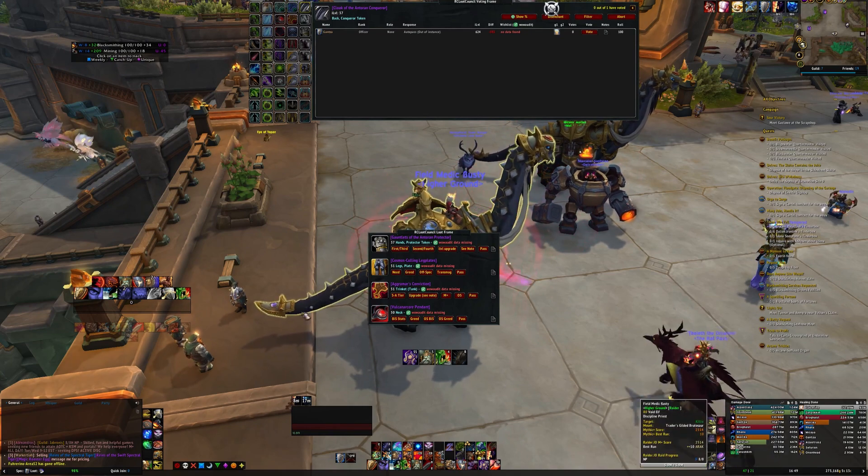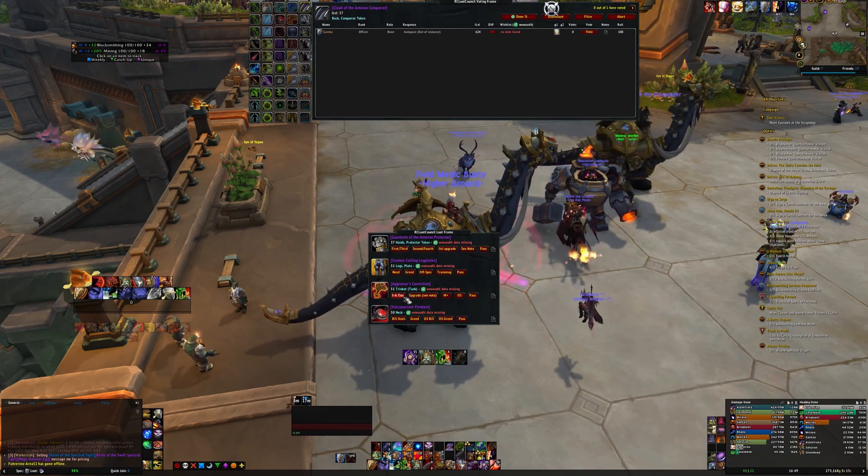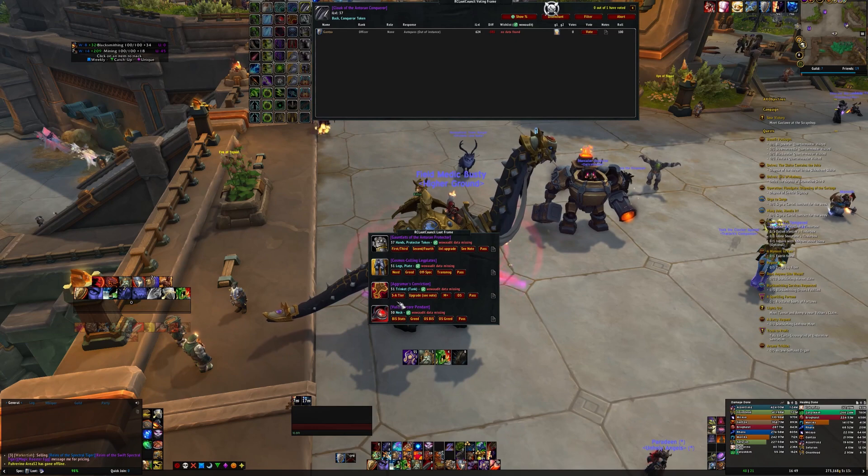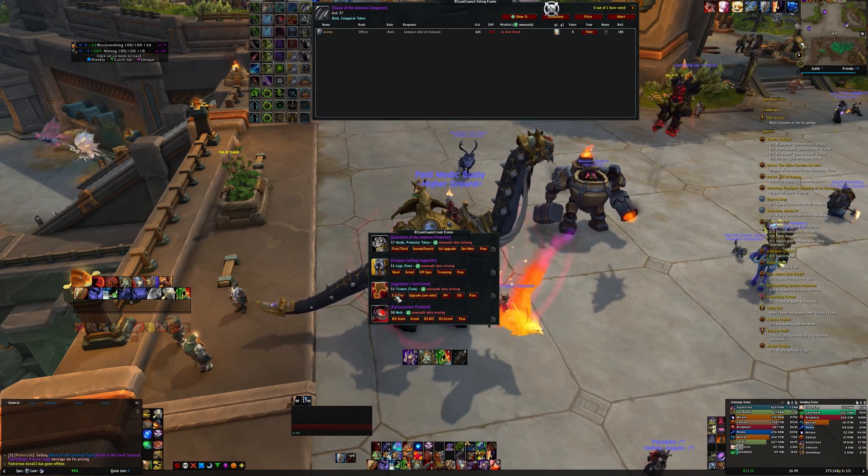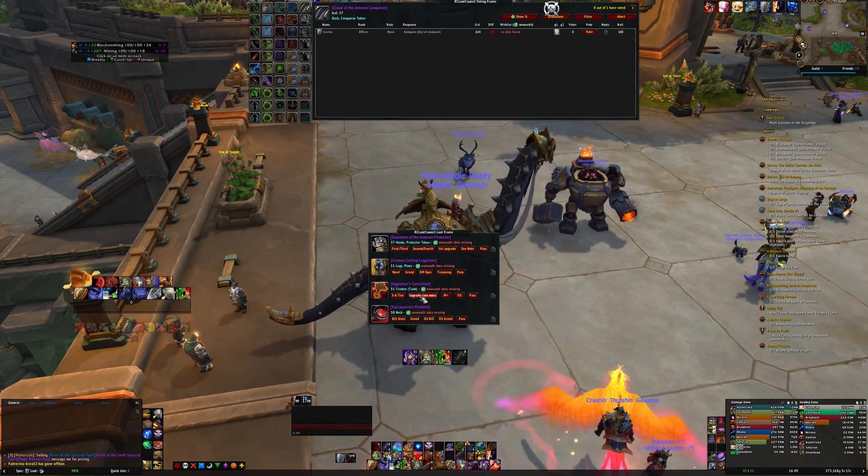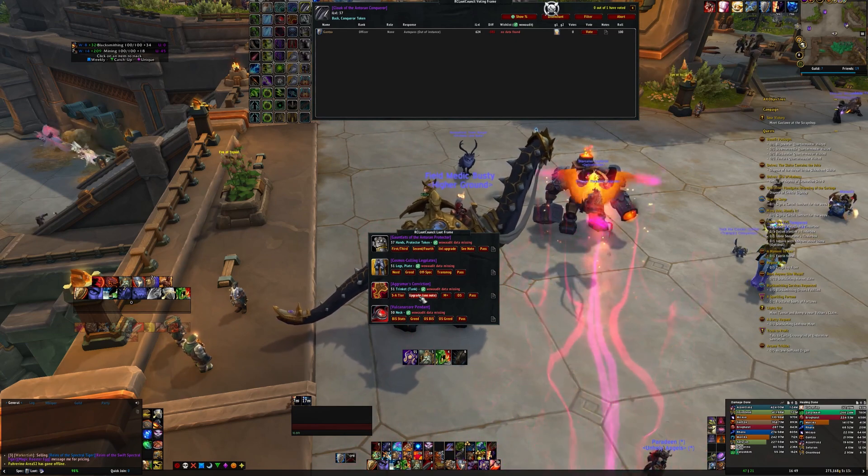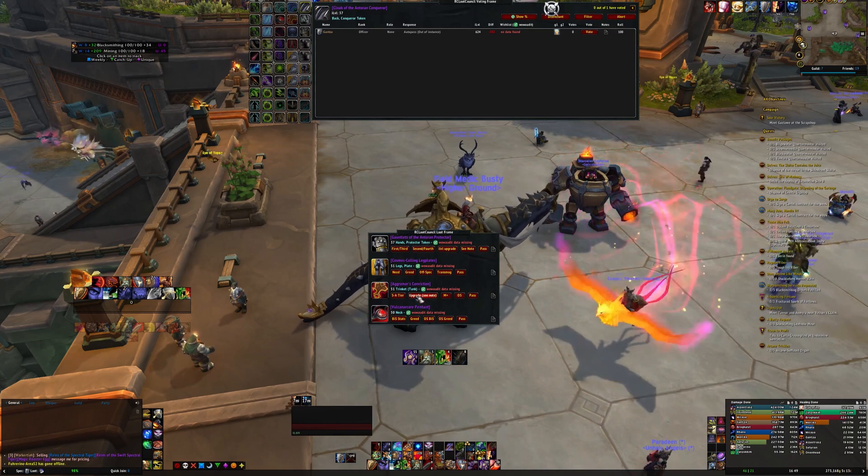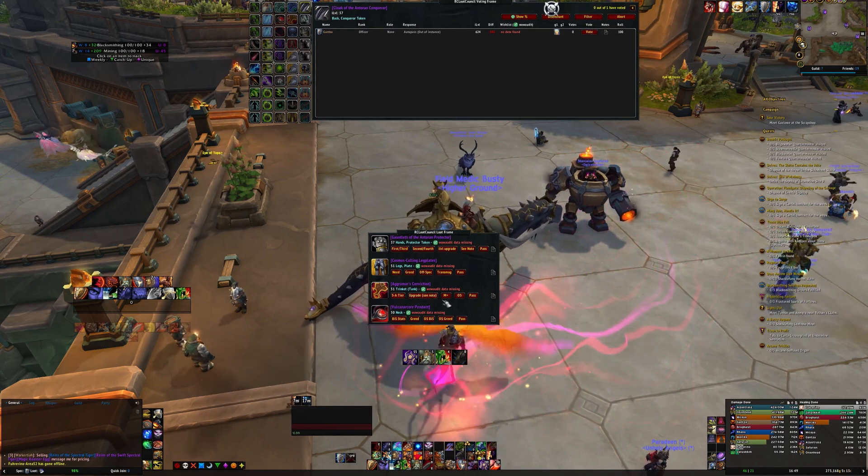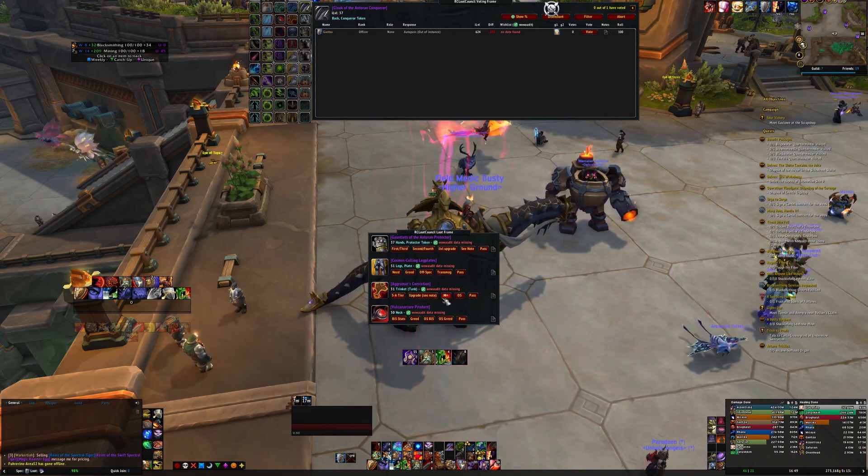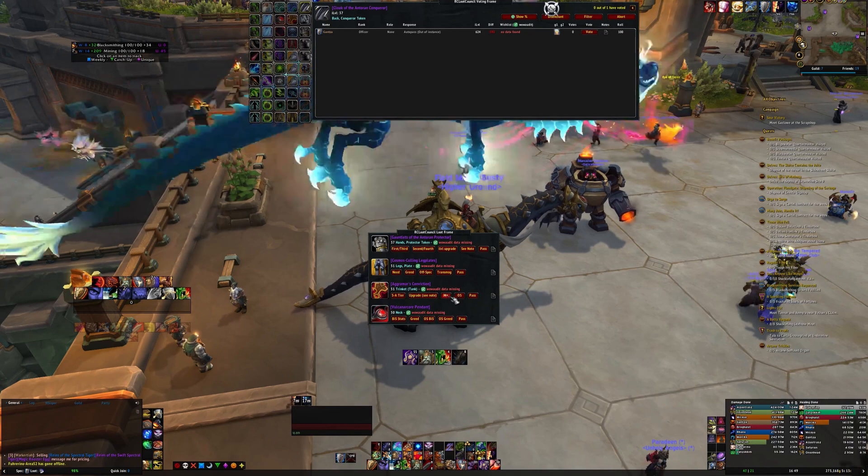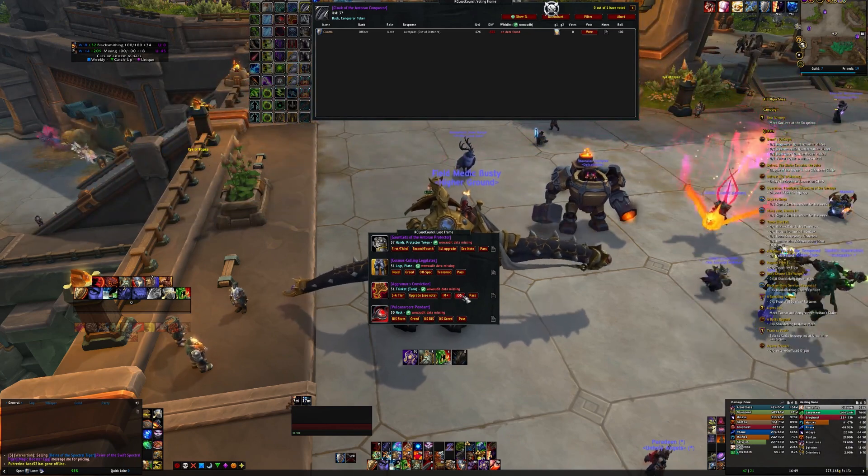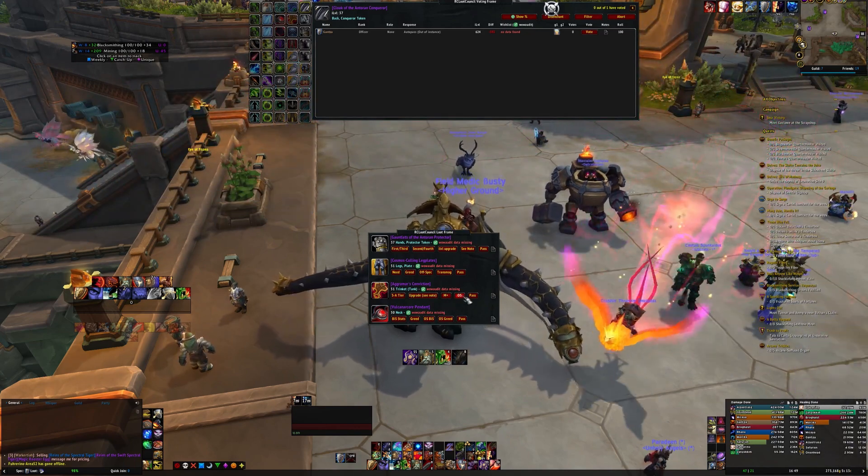For trinkets they'll have an S or an A tier for your best in slot trinkets. Upgrade if it's going to increase your DPS but it's not your S or A tier. And then mythic plus for your mythic plus spec and then off-spec if you want to be a healer or tank.